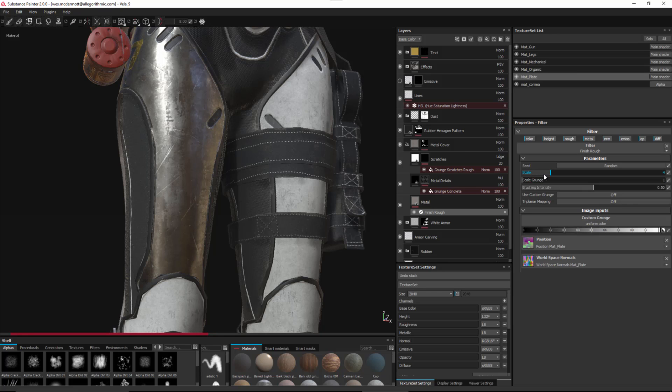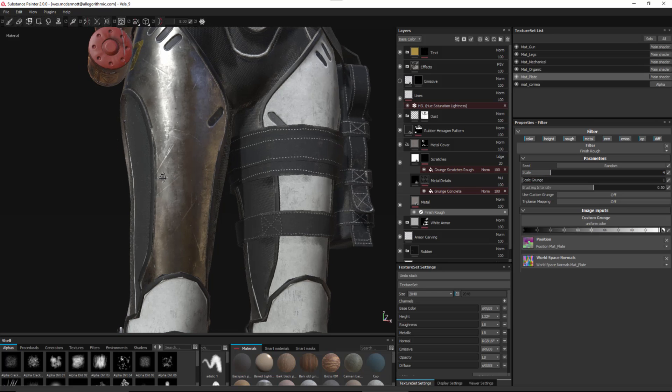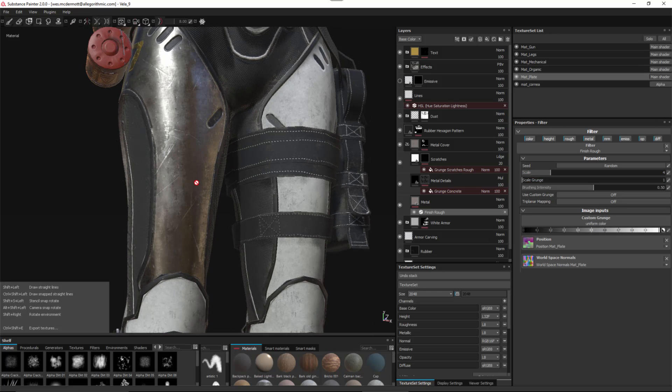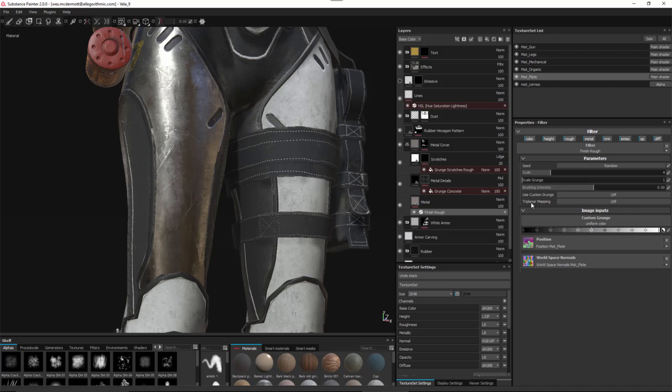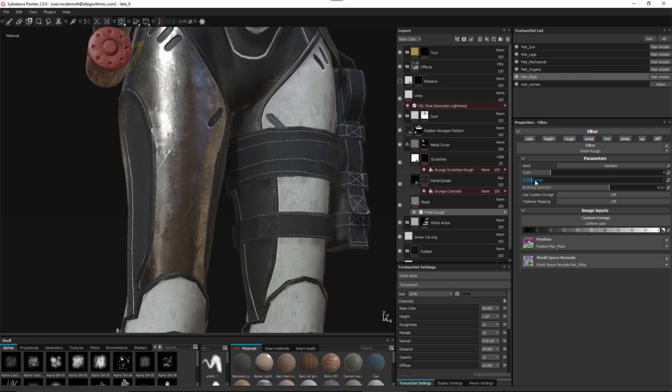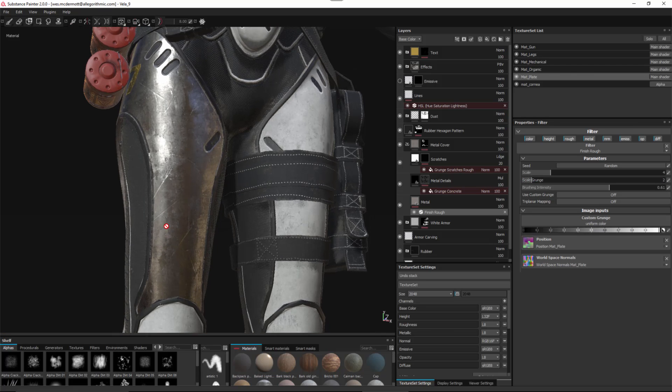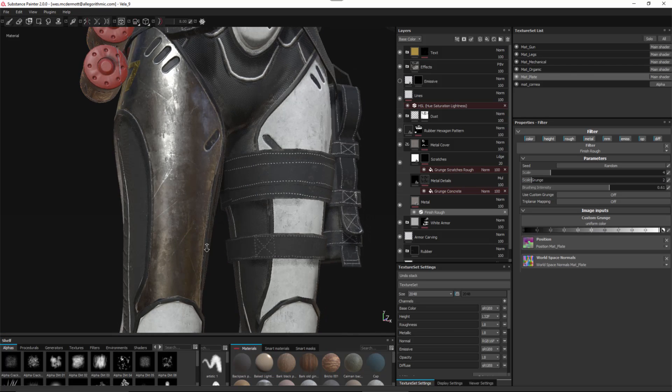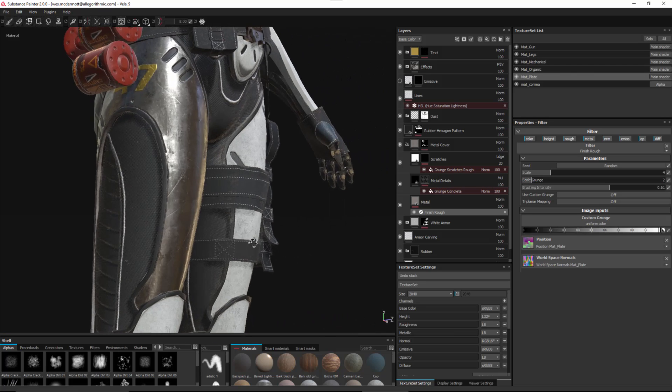For instance, we can adjust the scale, so I'll increase the scale just a bit. I can enable triplanar mapping to this filter so you won't get any seams with this effect on your mesh. Here I'll increase the brush intensity and scale the grunge. Here's the overall effect that I get.